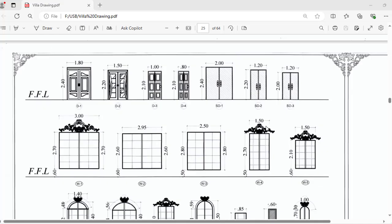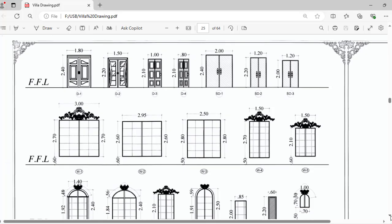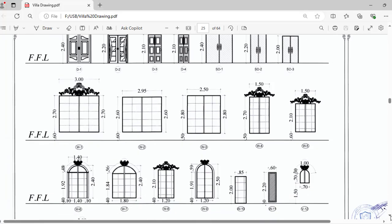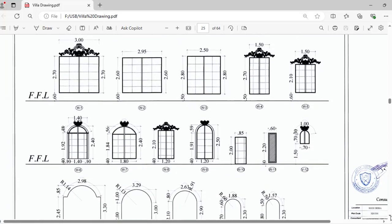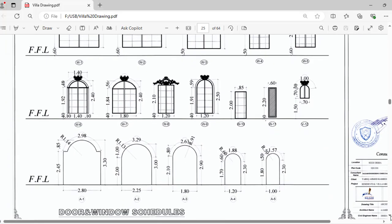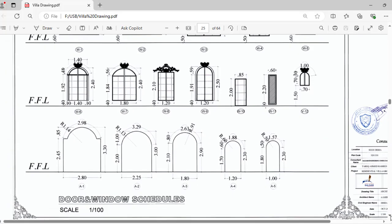Hello there engineers. Welcome back to WSA United Technology YouTube channel. Today in this video, we have the topic regarding doors and windows schedules.